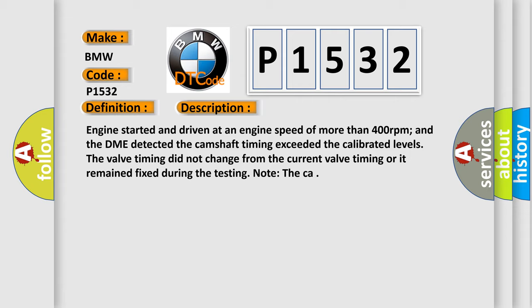Engine started and driven at an engine speed of more than 400 revolutions per minute, and the DME detected the camshaft timing exceeded the calibrated levels. The valve timing did not change from the current valve timing or it remained fixed during the testing.